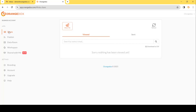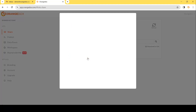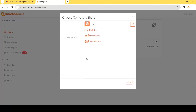Next thing to do is under Apps hit Share and finally Share File. You can choose Secure and Track, and by doing so we're going to ensure that only the intended recipient can view the file and no one else.